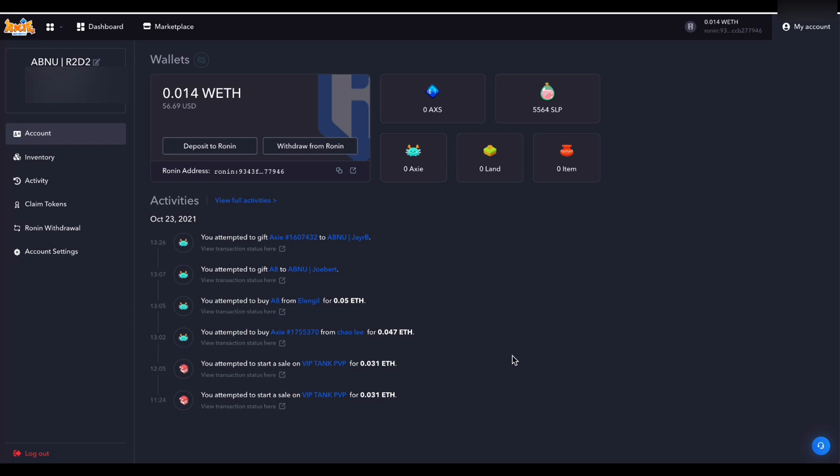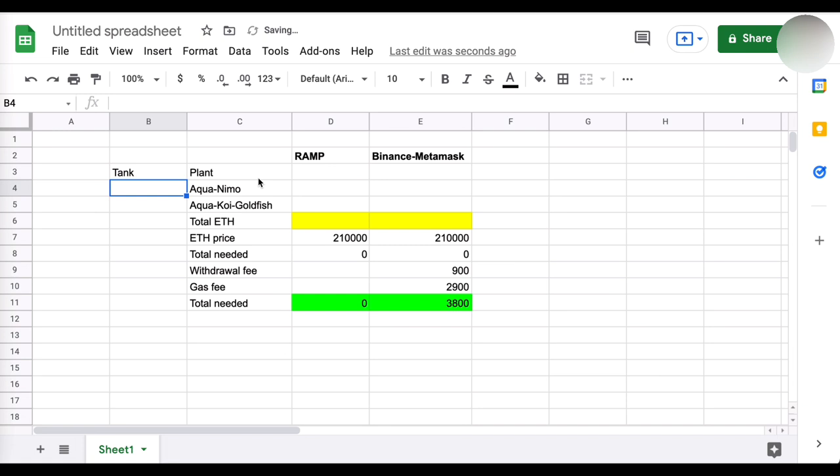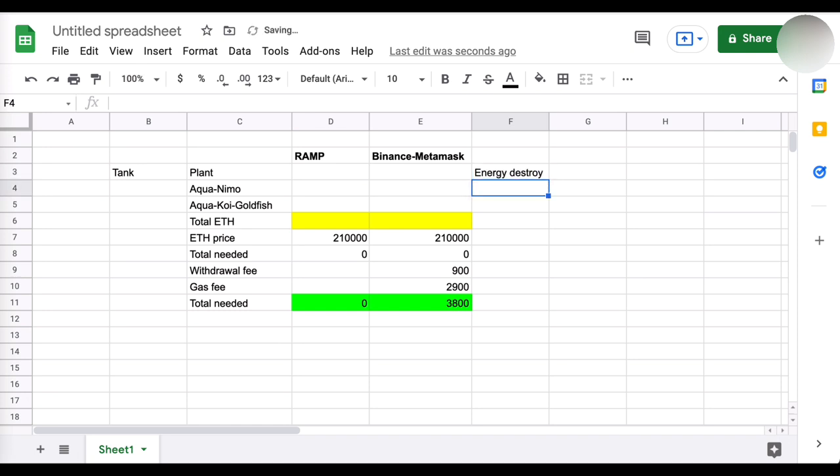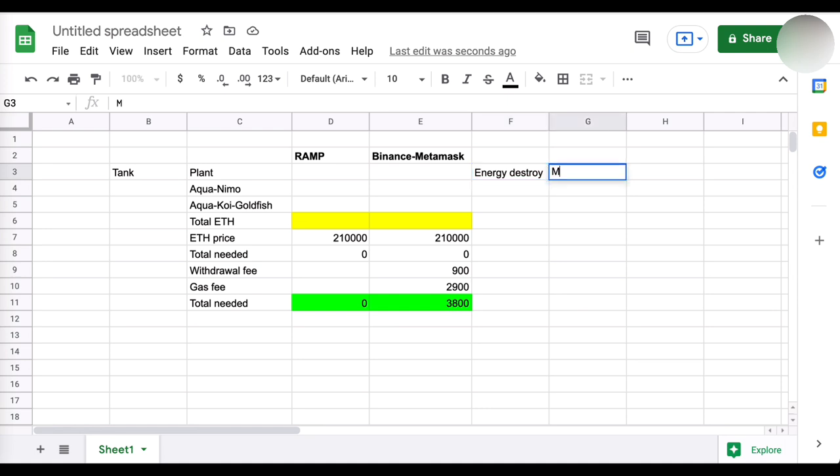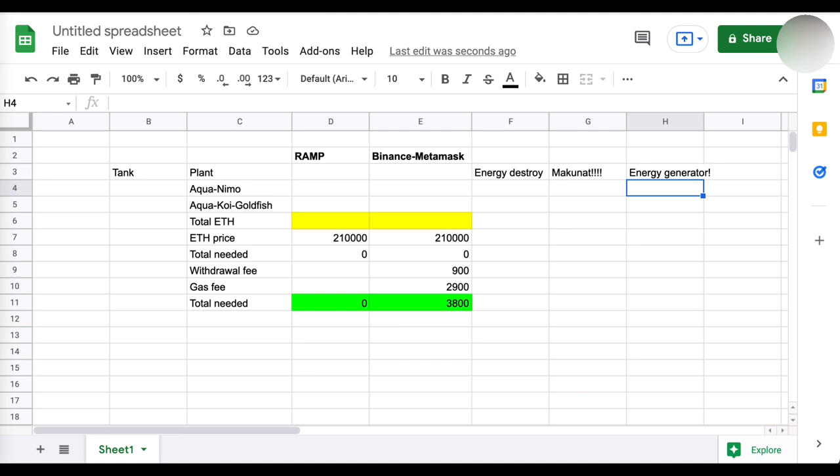So yun ang pag-uusapan natin ano yung team na yun at kung magkano ang kailangan mong pag-ipunan para mabili mo itong Axie team na to. So dito sa dashboard, ito pinapakita ko lang sa inyo. Ito yung main dashboard nyo sa marketplace at dito yung gagamitin natin pang bili ng Axie. Pero punta muna tayo sa worksheet kasi ito may prepare ako para sa inyo. So nandito yung composition, kailangan meron kang plant. And pag-plant, ano ba yung basic niya? Diba at ang basic niya dapat tank siya. Kailangan meron siyang capacity na mag-destroy ng energy.